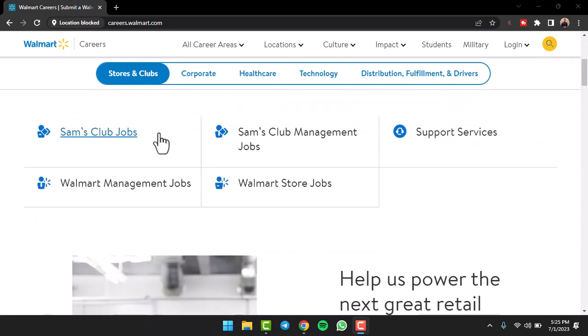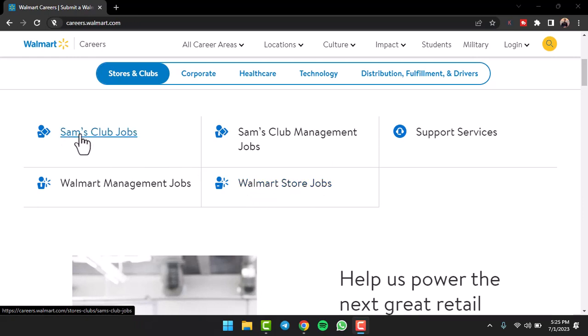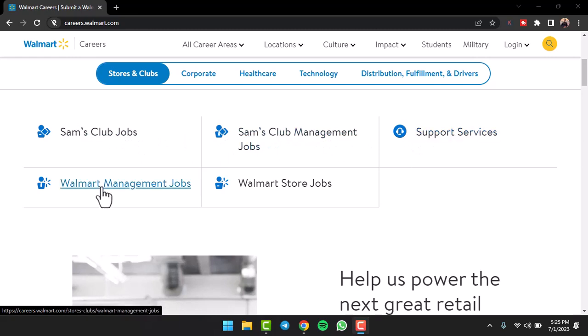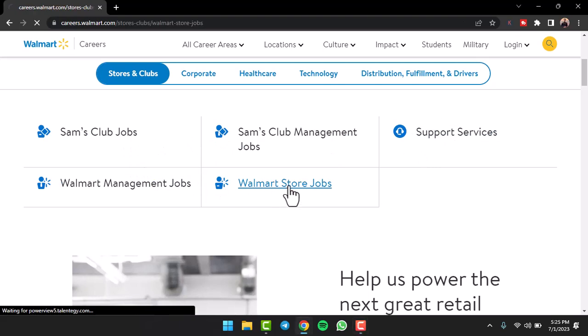simply scroll down and then choose one of these different options. If you are looking for a Walmart Store job, you can tap on this option. If you are looking for a Sam's Club job, Sam's Club Management jobs, Support Services, or Walmart Management jobs, you can tap on these options. But for now I'll simply tap on the option Walmart Store Jobs.